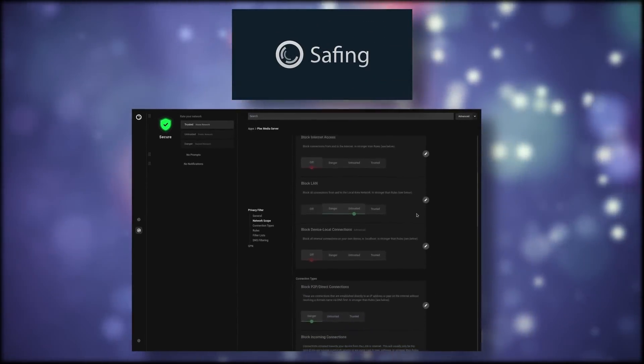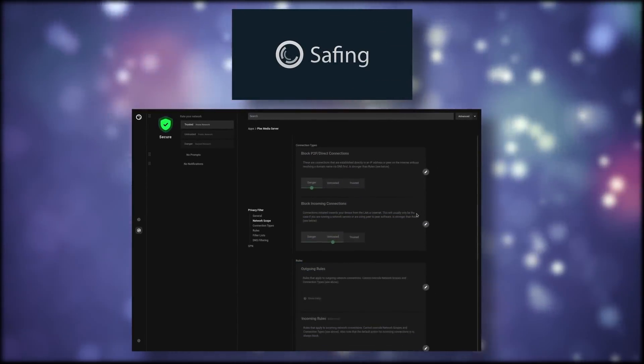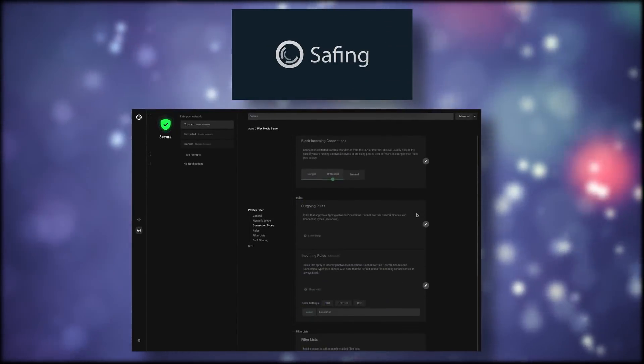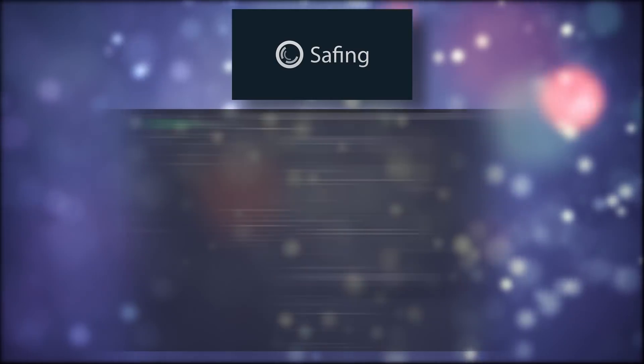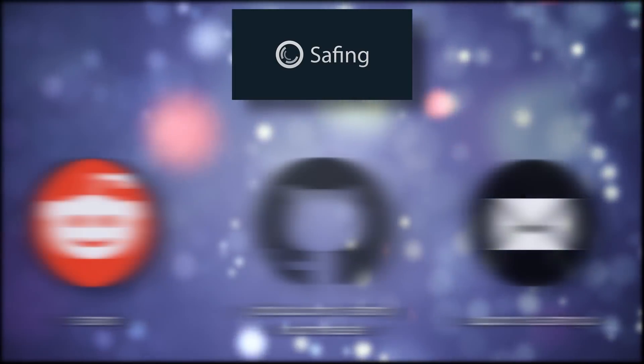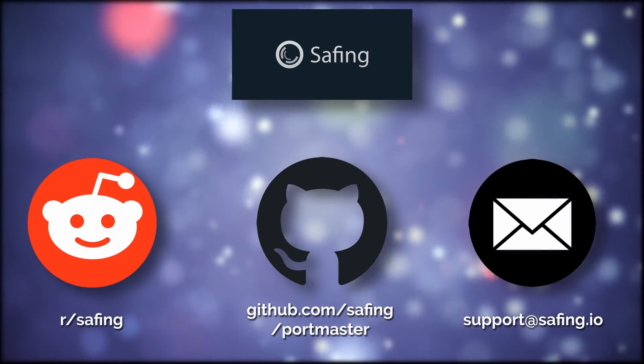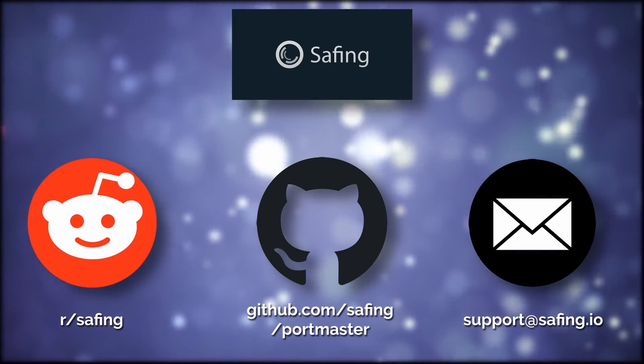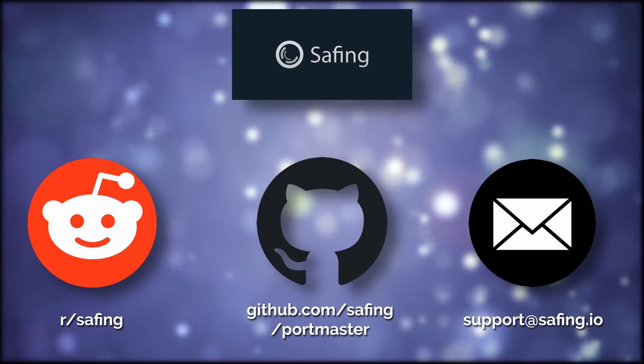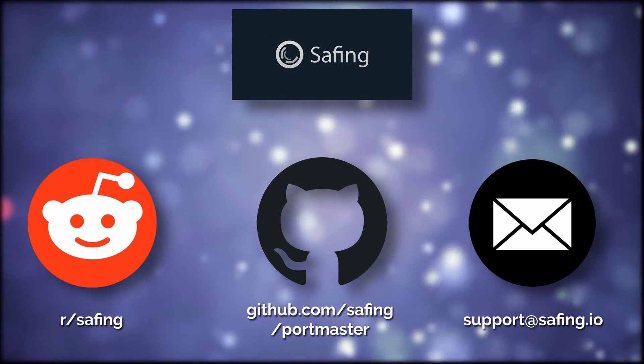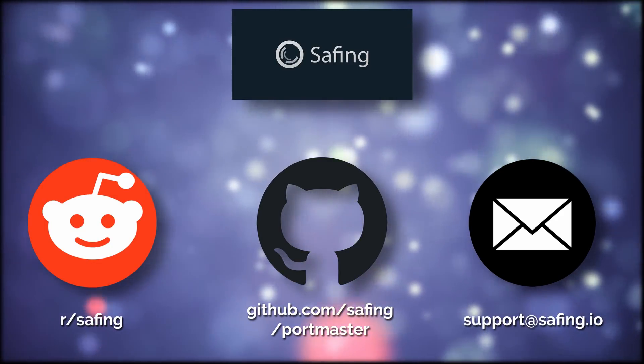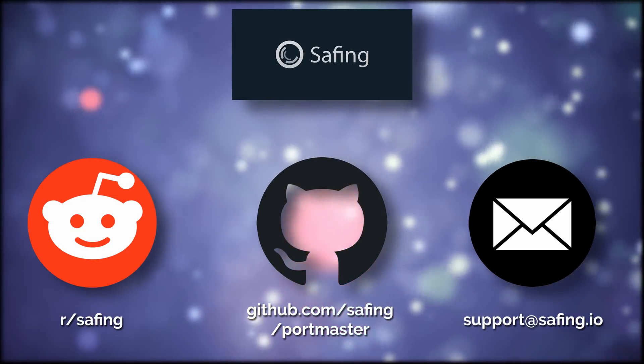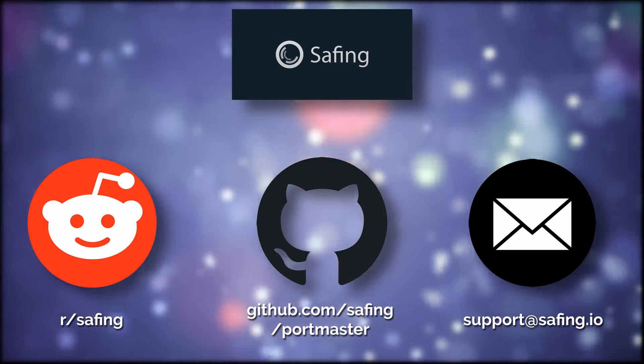Safing's Portmaster is still in alpha and looking for users and input. The team is super responsive, and you can contact them by mail, on Reddit or directly on GitHub. Follow the link in the description to download Portmaster and give the team your thoughts.